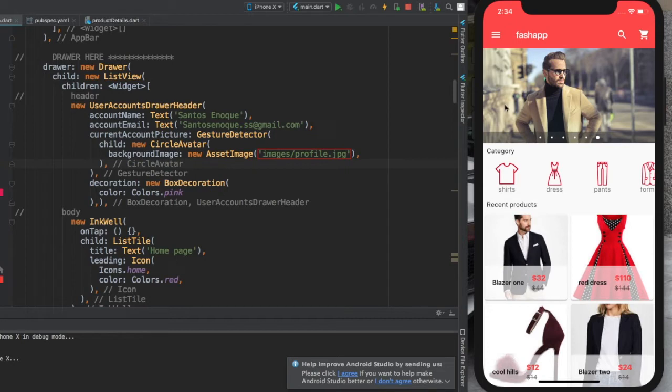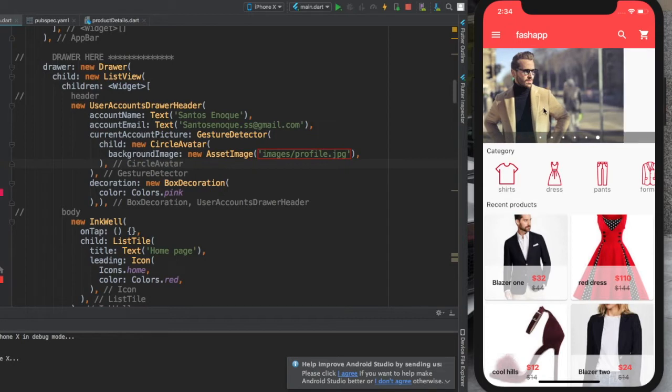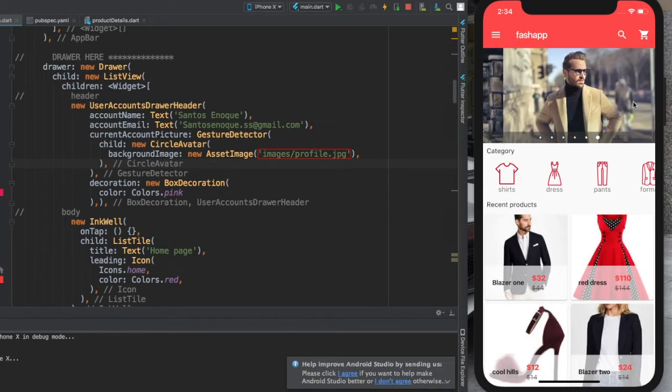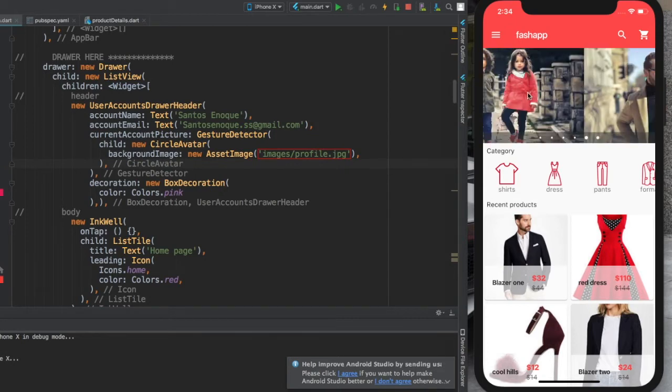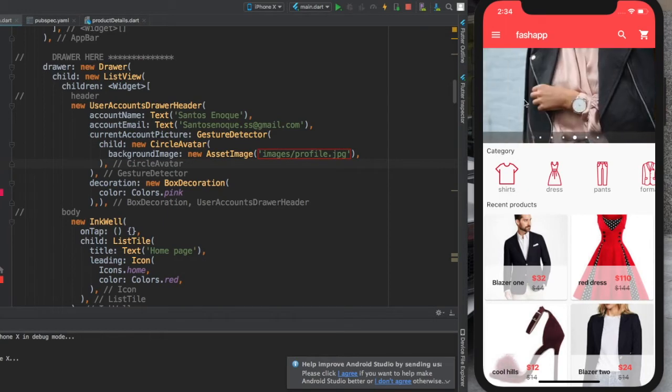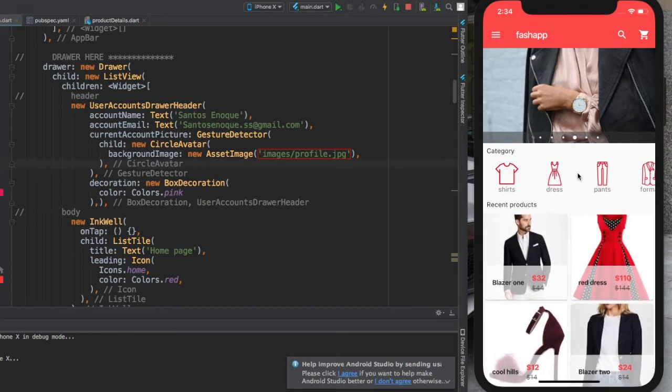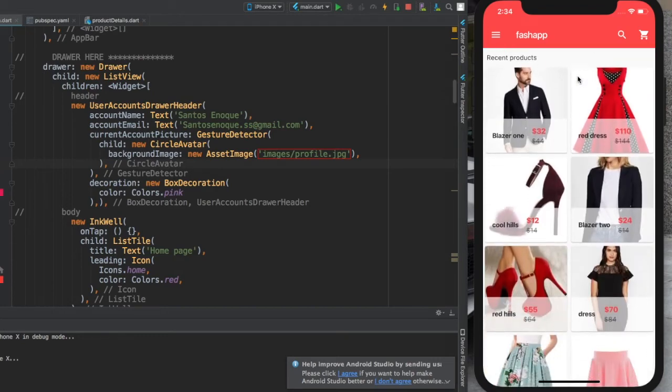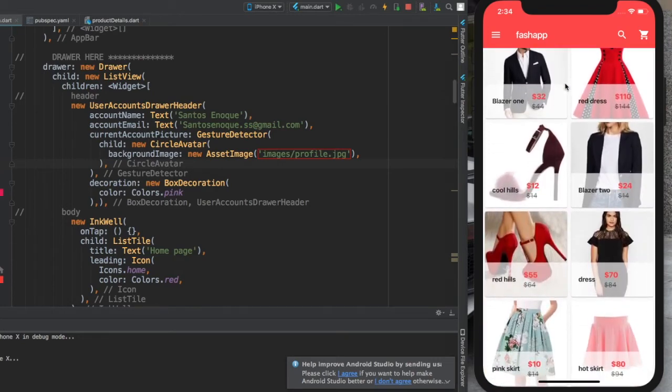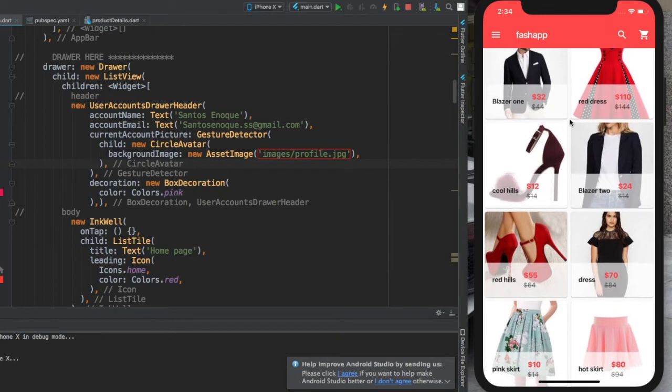I'll teach you guys how to have things like carousels in your applications. Here we're using a list view, a vertical list, and a grid view inside of a list view. Can you see this? We're using a grid view inside of a list view.